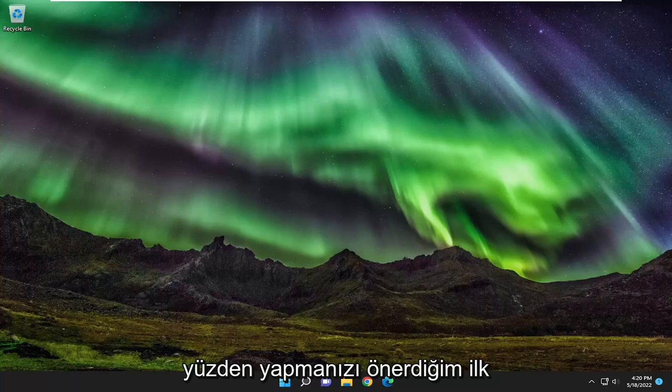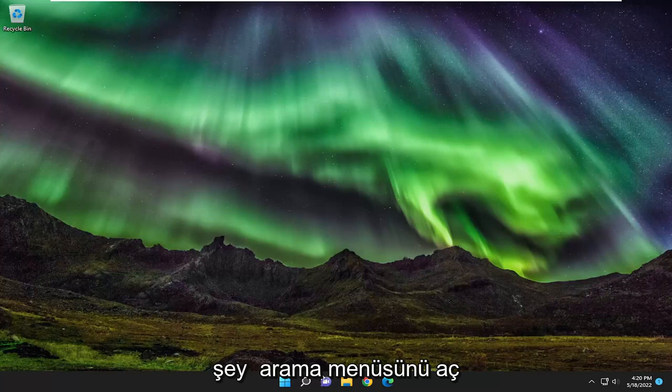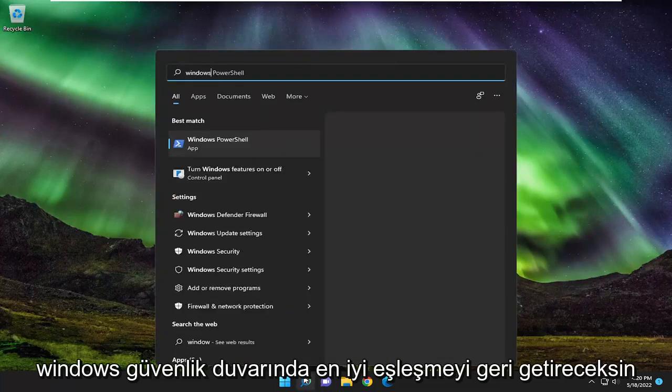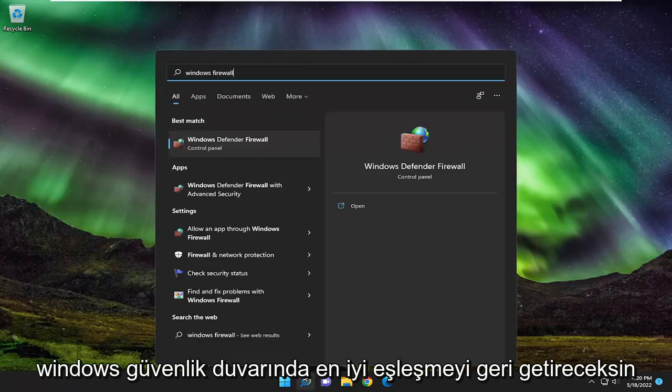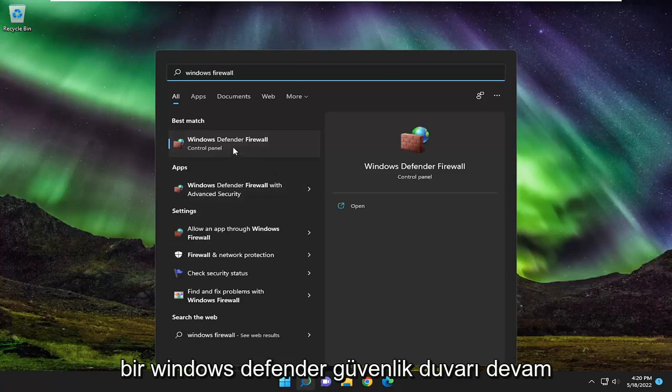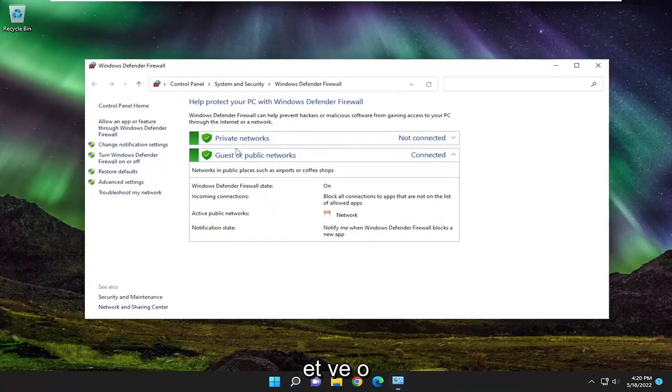So first thing I recommend doing would be to open up the search menu, type in Windows Firewall, best match will come back with Windows Defender Firewall. Go ahead and open that up.